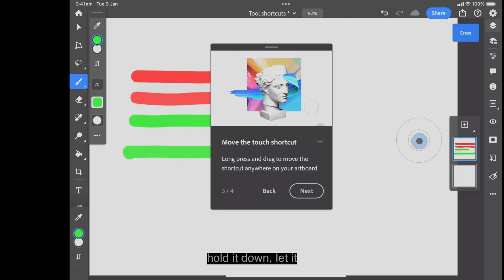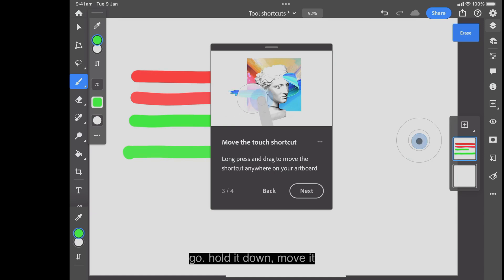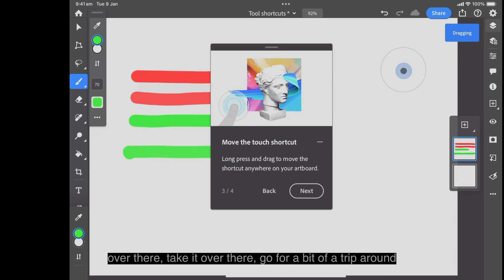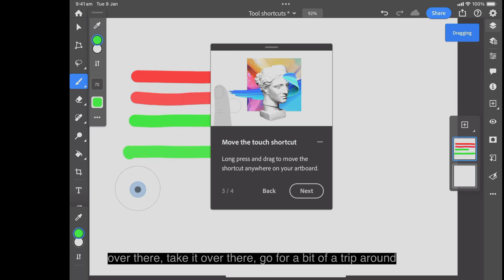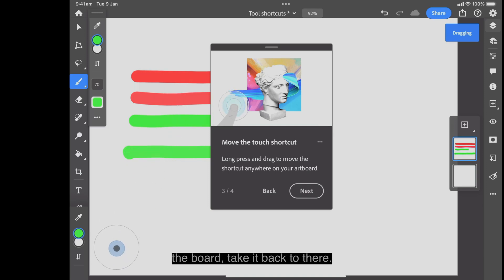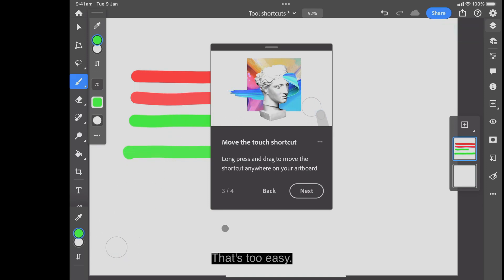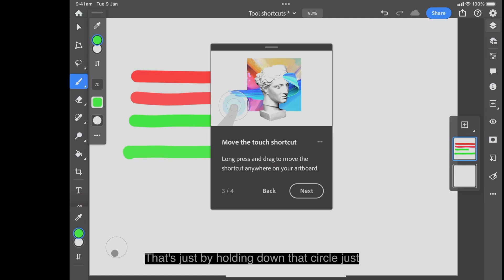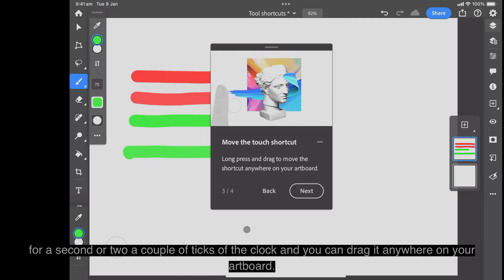Hold it down, let it go, hold it down, move it over there, take it over there, go for a bit of a trip around the board, take it back to there. That's too easy. That's just by holding down that circle, just for a second or two, a couple of ticks of the clock, and you can drag it anywhere on your art board.